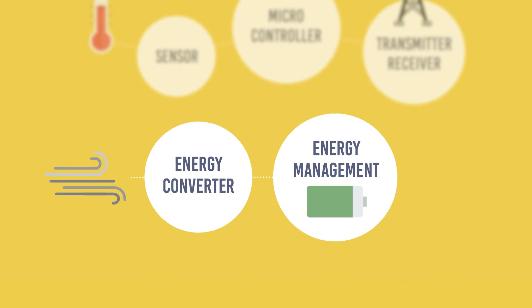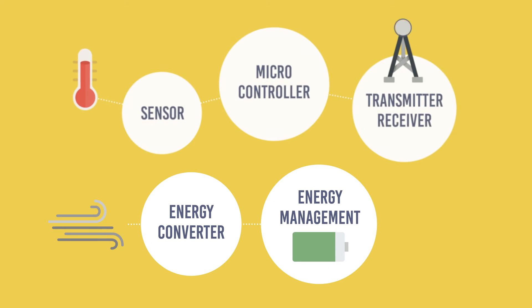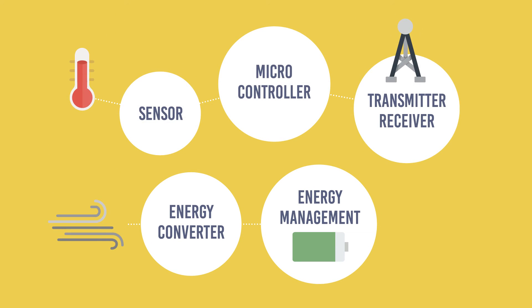In addition to energy converters, some perfectly compatible components are needed, like extremely efficient microcontrollers for signal processing and equally power-saving transmitters for data transmission.